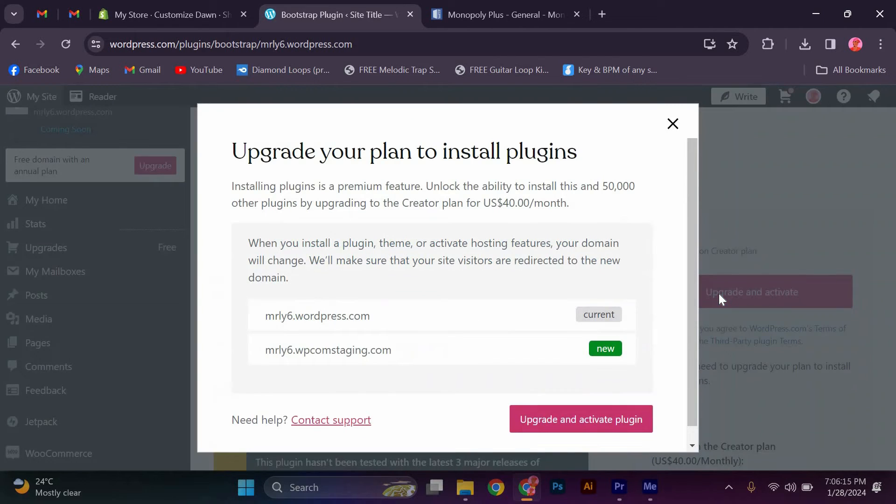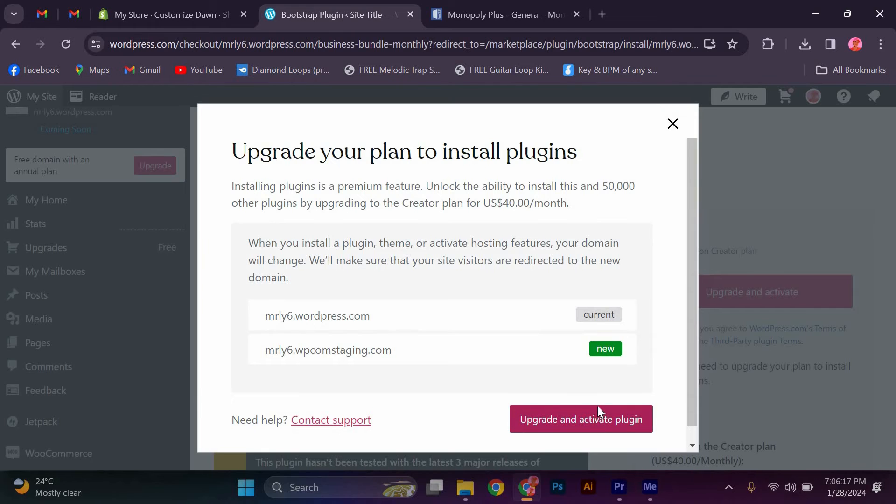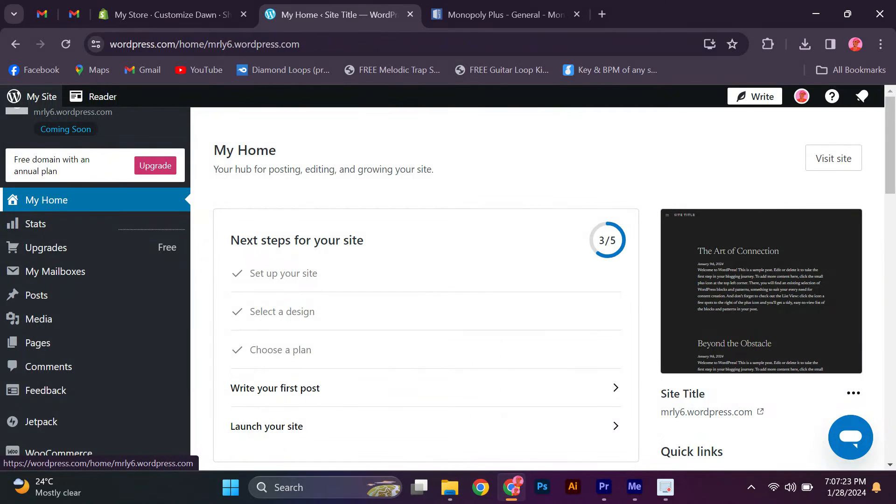Once the plugin is activated, you'll have access to a variety of Bootstrap components and features that you can easily add to your website. Simply use the provided shortcodes in your WordPress editor to insert Bootstrap elements like buttons, carousels, and more.